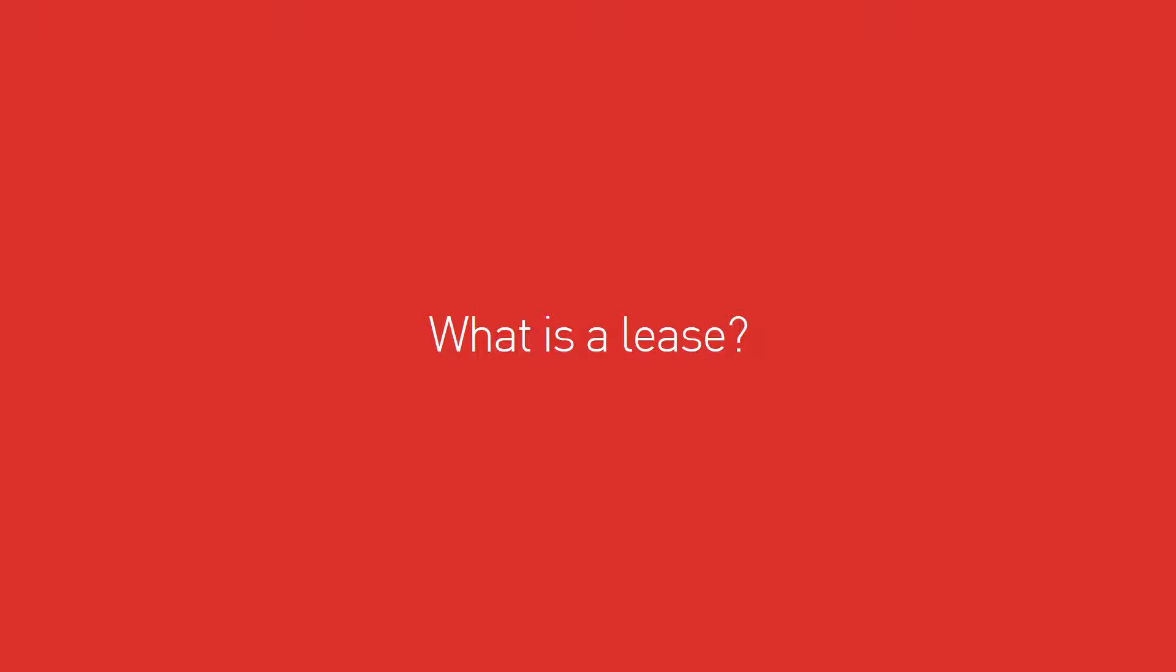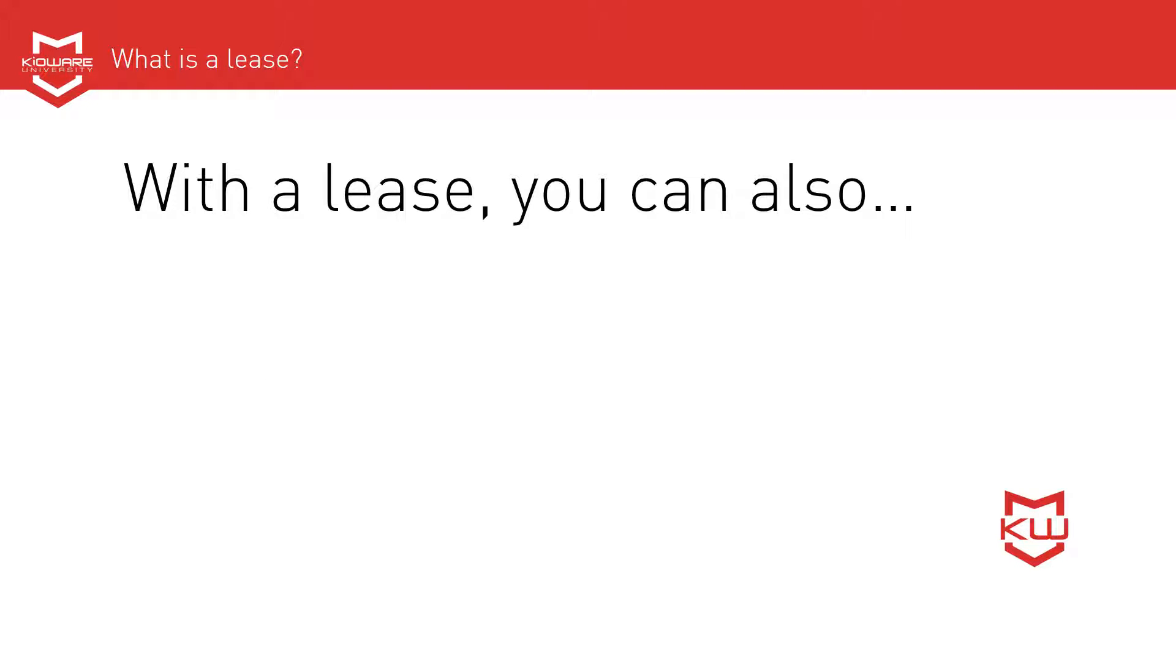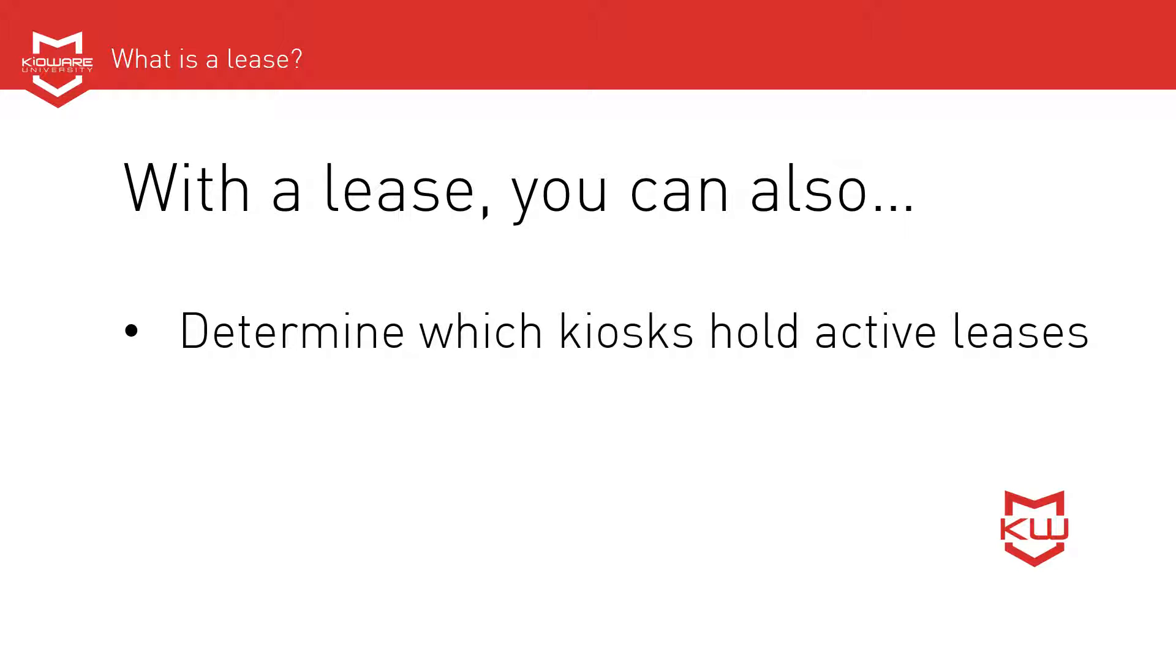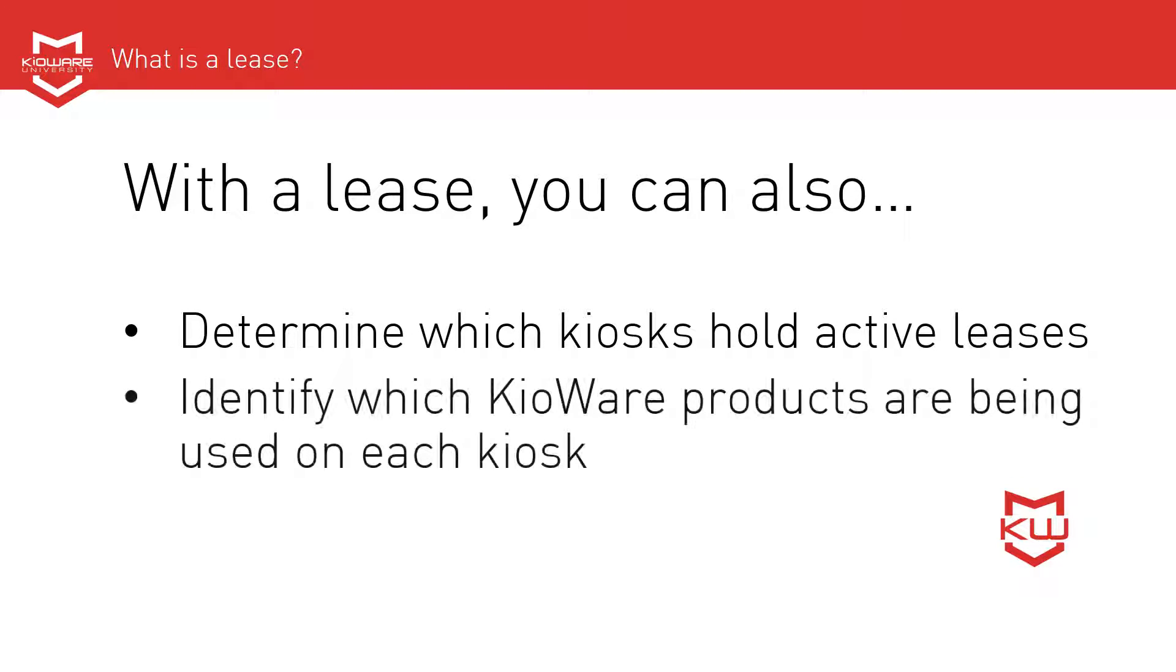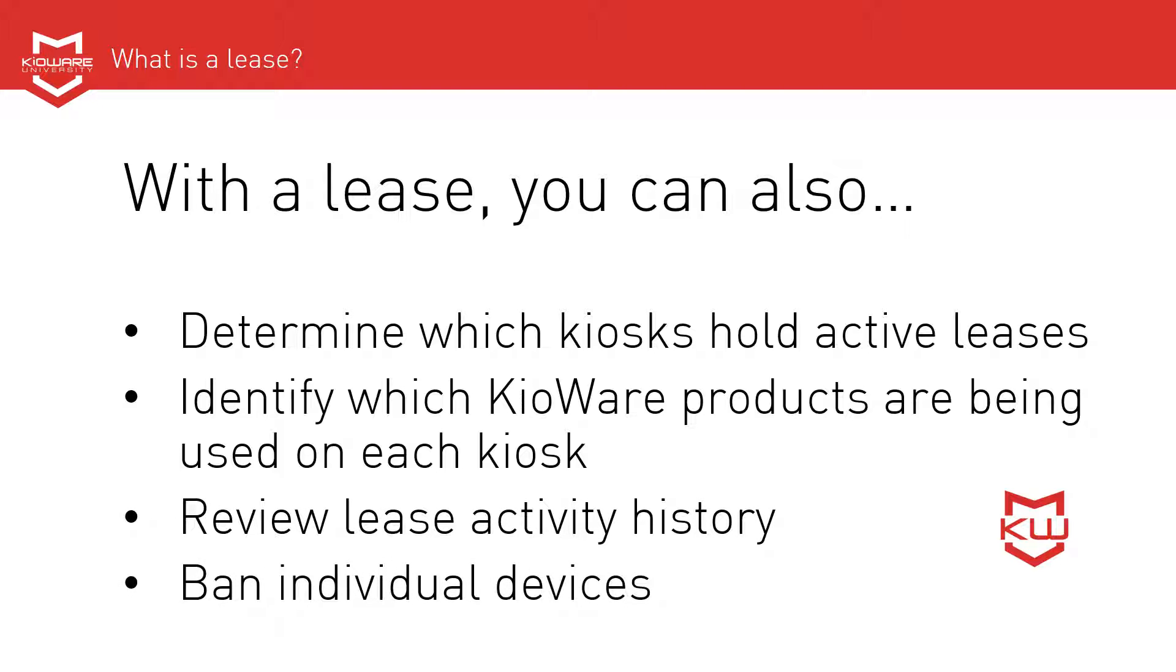What is a lease? A lease is the temporary assignment of a KioWare license to a particular device. With a lease, you can determine which kiosks hold active leases, identify which KioWare products are being used on each kiosk, review lease activity history, and ban individual devices.